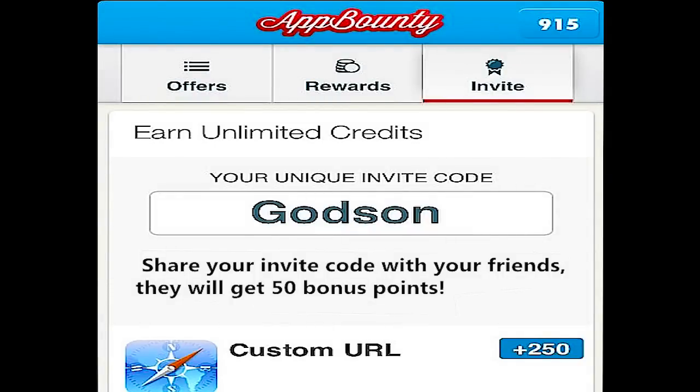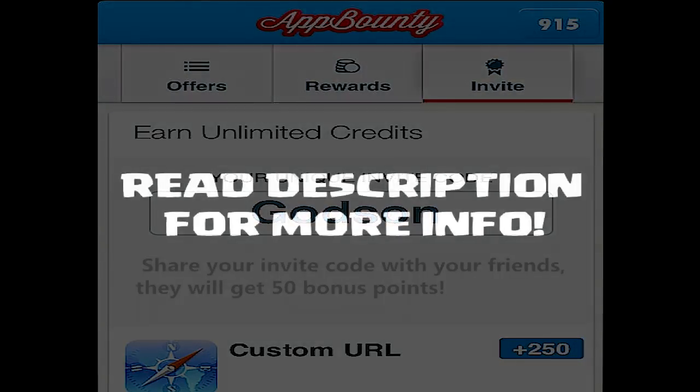If you guys need some help getting some points, I've got my invite code right here that can help you out and give you 50 extra points so you can get your money. I'll post more information down in the description for you to check it out. Alright, I'll see you guys there — Godson out.